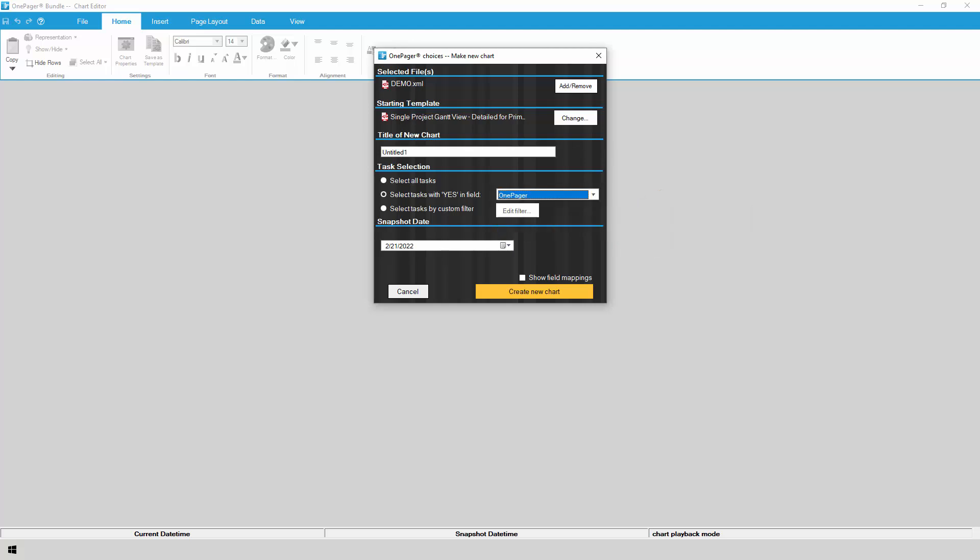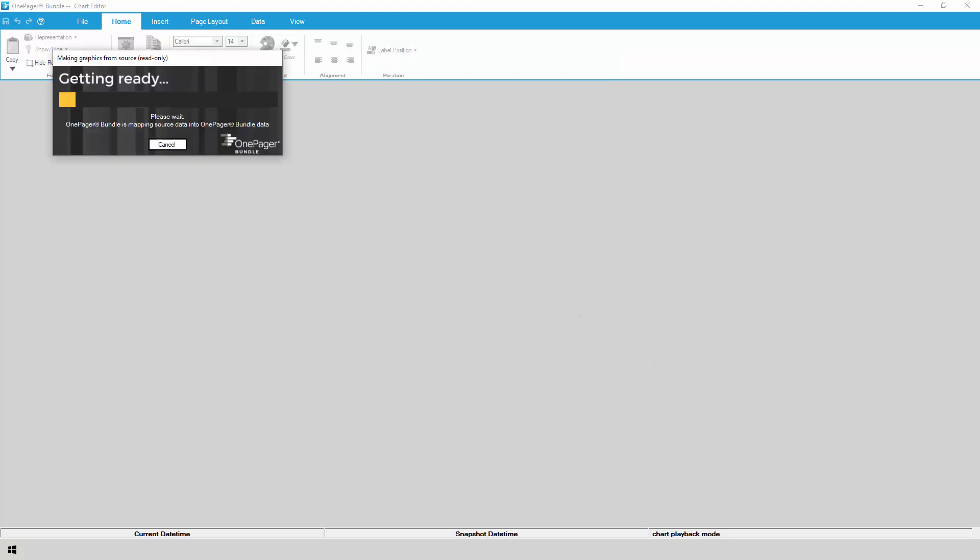Finally, choose the date of your snapshot, which serves as the status date of your chart. Over time, you can add multiple snapshots to your chart at different dates and track changes as the data is updated back in Primavera. Everything looks good, so we can click Create New Chart to kick off the import from P6 and build the OnePager chart.